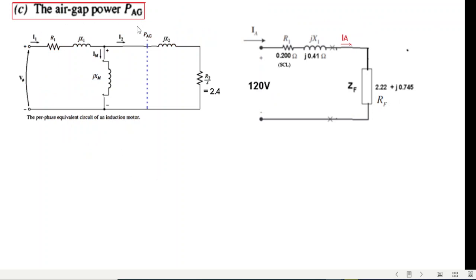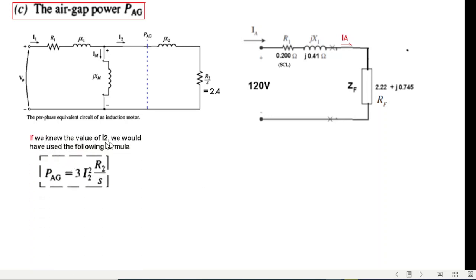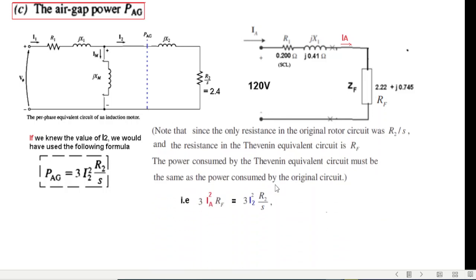The next is the air gap power. In the diagram the air gap power is located here. This current is I2 and we don't know what I2 is, so we'll use the combined diagram. If we knew I2 we could use the formula I2 squared times R2/s, but since we don't know I2 we use the second approach.